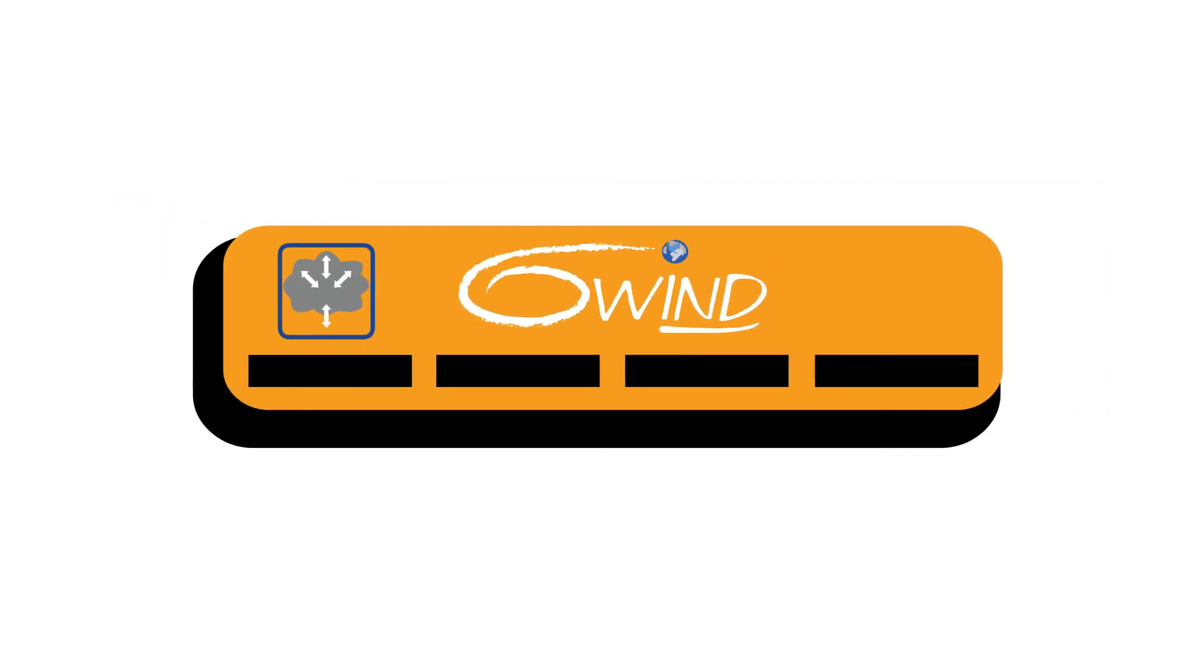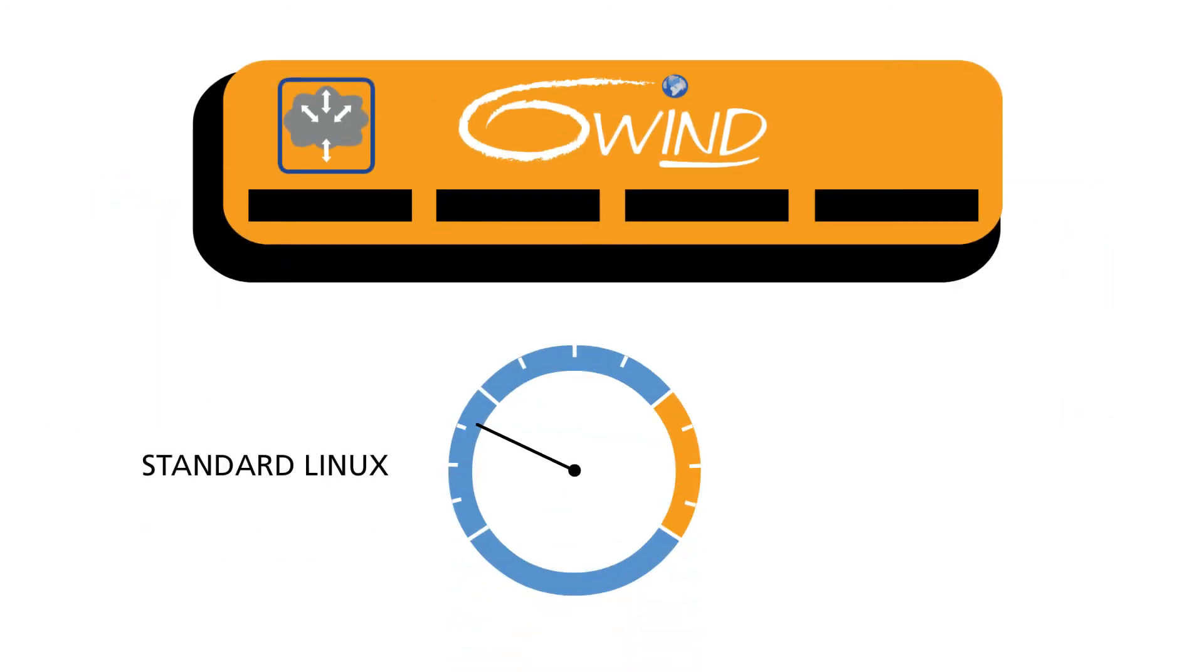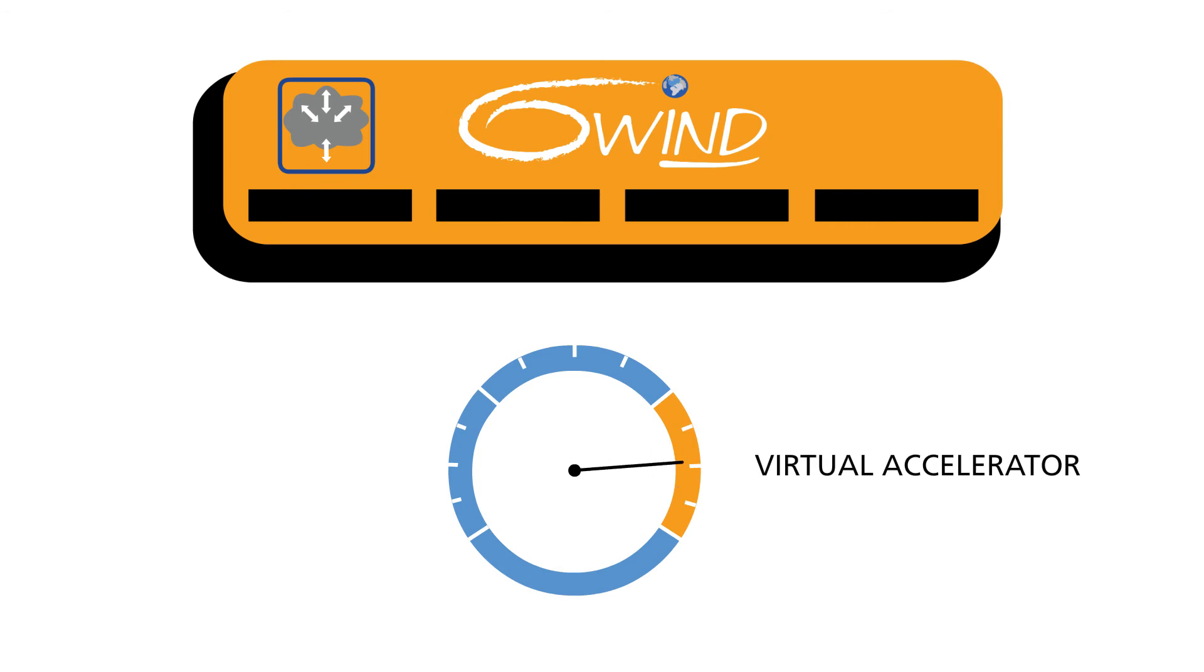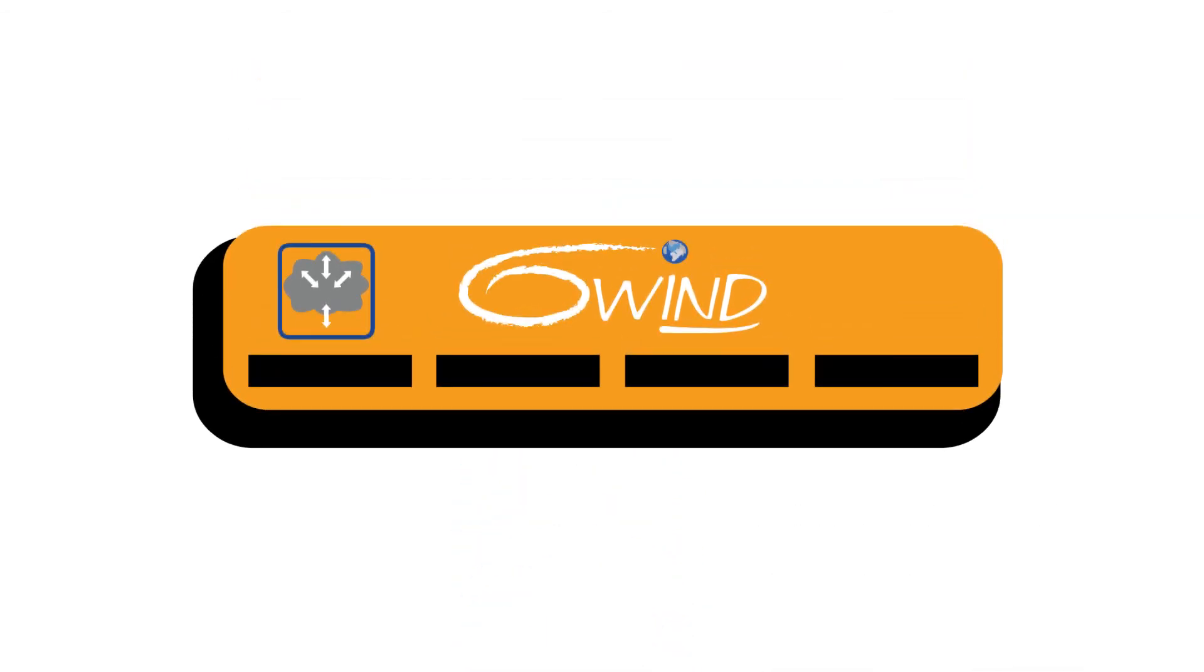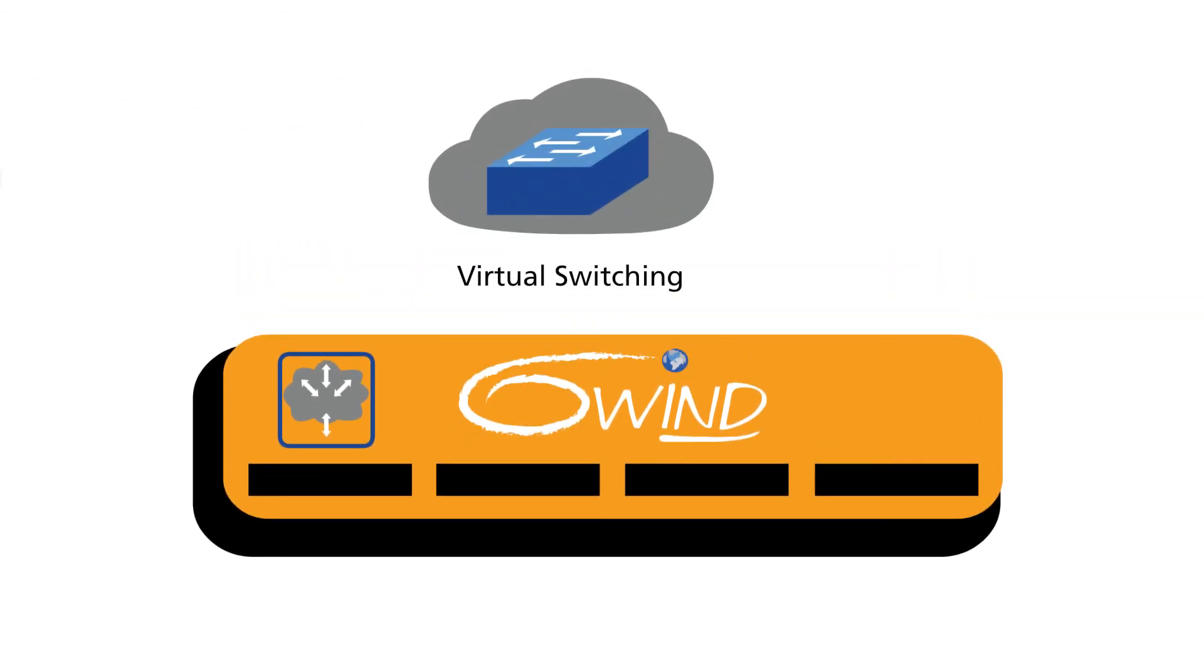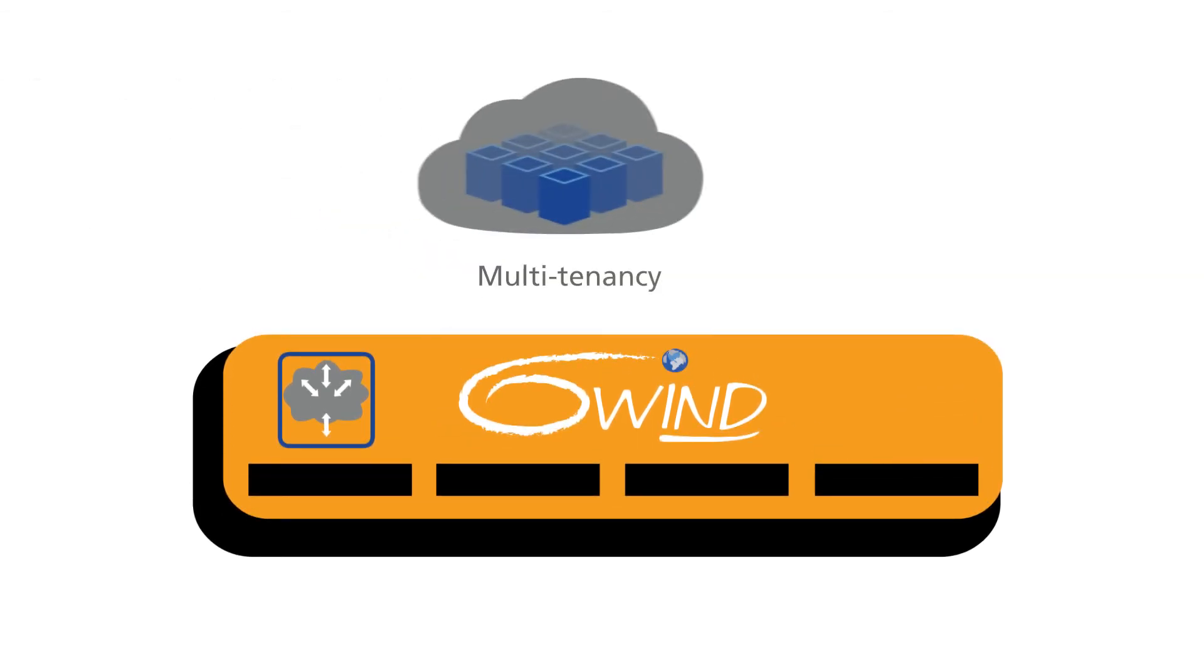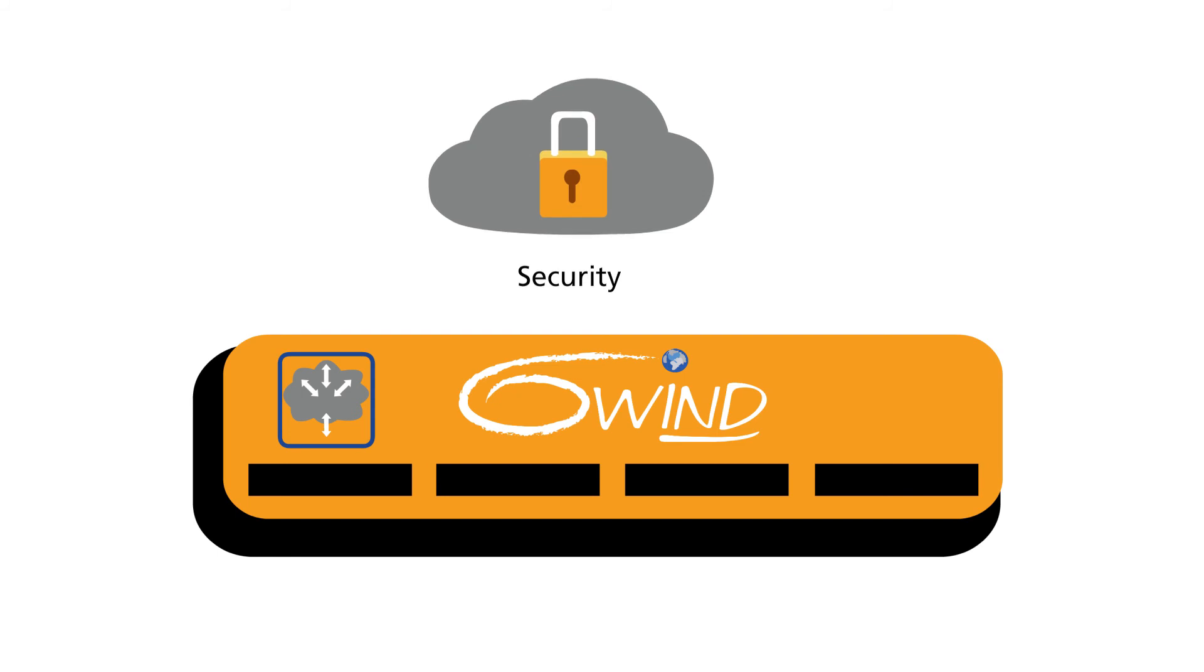6Wind Virtual Accelerator improves Linux-based applications exponentially versus standard Linux. 6Wind's Virtual Accelerator can integrate advanced features such as virtual switching, virtual networking, multi-tenancy, and security on low-cost commodity hardware.